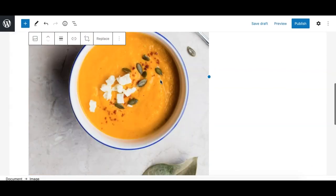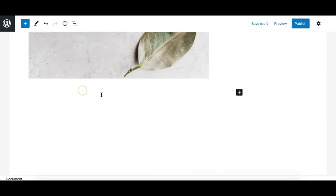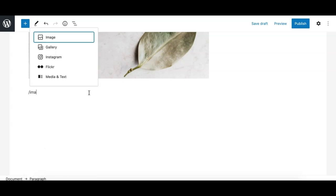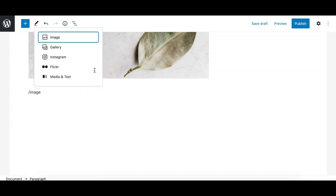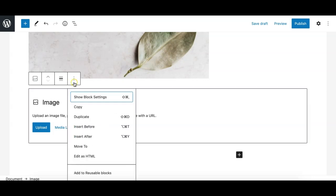Another way to add an image is from an empty paragraph: type the forward slash, search for 'image', and it gives you the suggestion. Click on it and the image block is added, then you can follow the same steps as before.